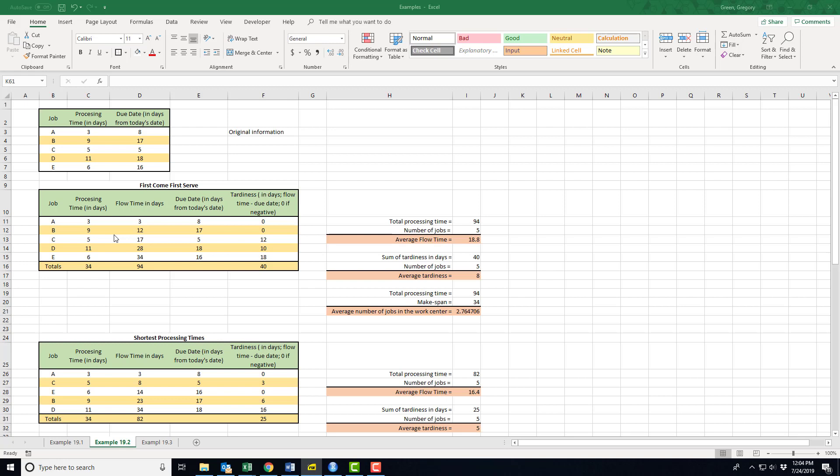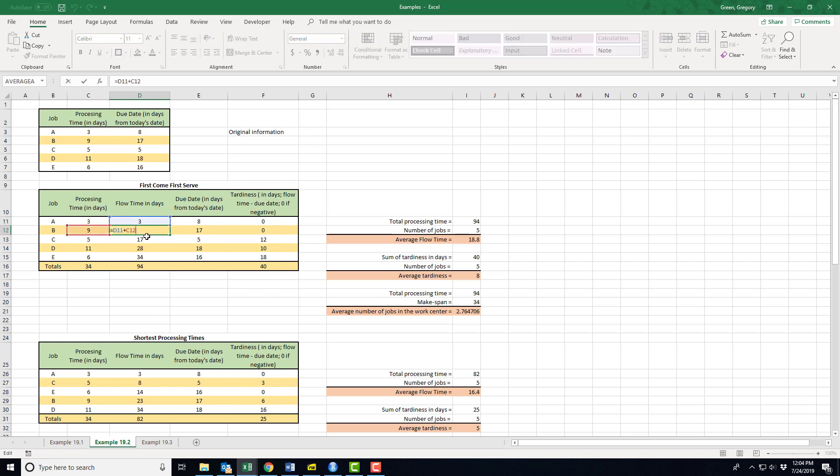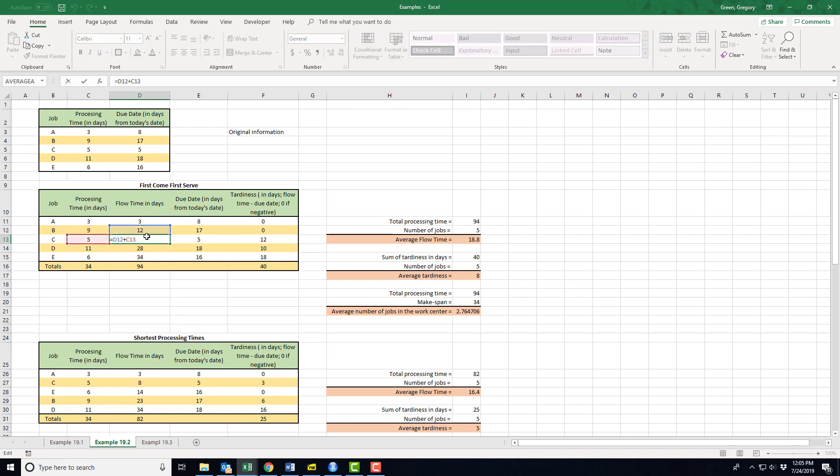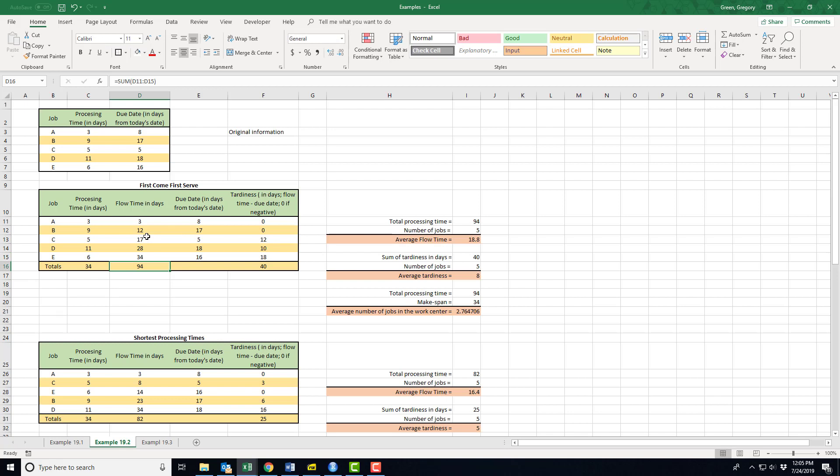The first one is, why don't we just set up the jobs first come first serve. These jobs are ordered already as first come first serve. I'm going to do job one first. We're going to start constructing this thing called flow time. The flow time is going to take me three days to get that first job completed, then it's going to take me three days plus nine days to get the second job completed, then twelve days plus five days.